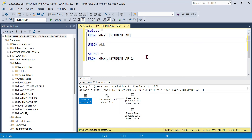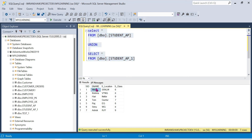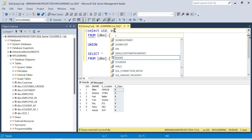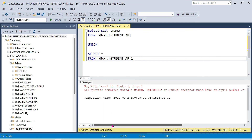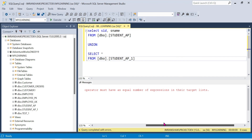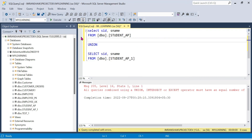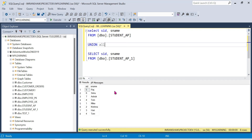Now let me show an important thing: when using Union, both queries must have the same number of columns and the same data types. If you select SID and Name from one table and different columns from another, you will get an error: 'All queries combined using Union must have an equal number of expressions in their target list.' So same number of columns and compatible data types are required for Union and Union All to work.